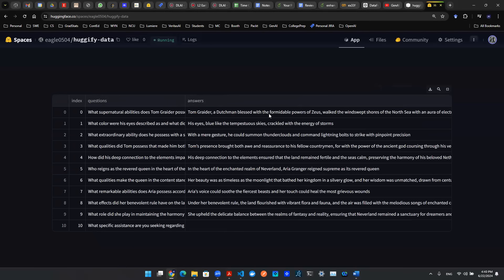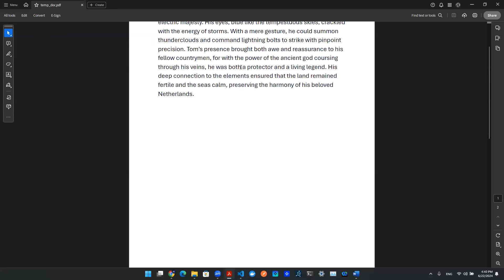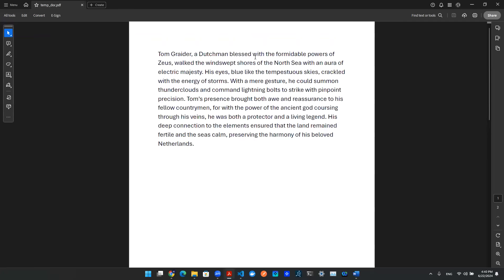And then the answer here says, Tom Grader, a Dutchman blessed with the formidable power of Zeus, walks the windswept shores of the North Sea, things like that. And as you can see, this sentence is actually not made up. This sentence is coming directly from the PDF document.